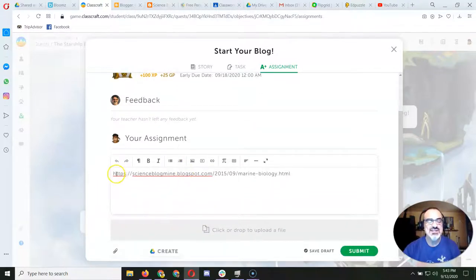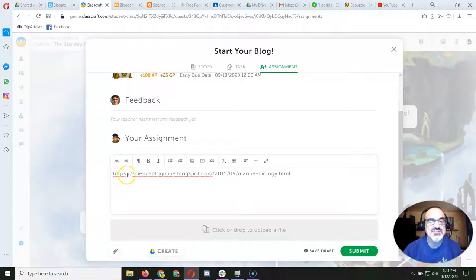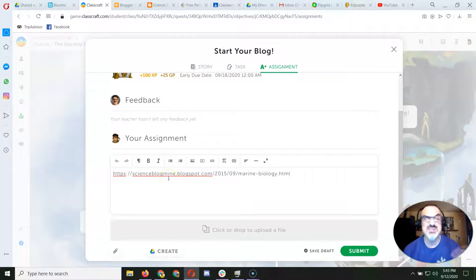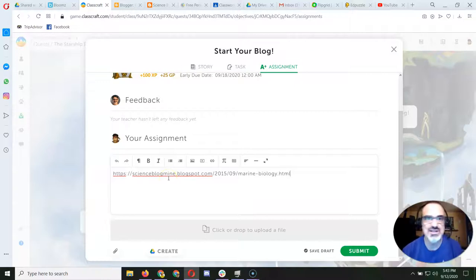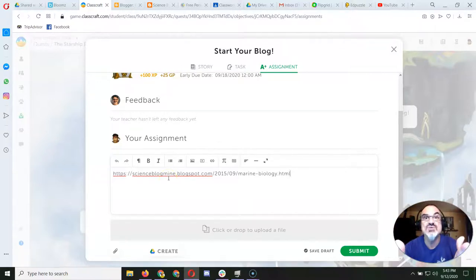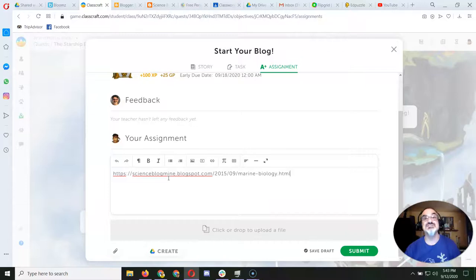And look, it should look like this: H-T-T-P-S colon slash slash and your blog's name. It shouldn't be www.blogger.com. That's how you know you did it wrong, and I'll have to send it back and make you fix it.